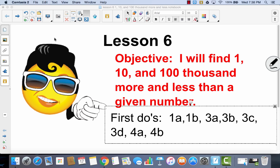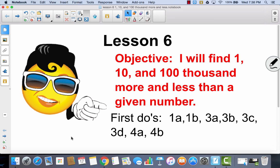Lesson 6. Our learning target today is: I will find 1,000 and 100,000 more and less than a given number. Today we're going to begin with the following problems. These are our first do's because they are the most important. We're going to begin with problems 1A, 1B, 3A, 3B, 3C, 3D, 4A, and 4B. We're going to skip around a little bit, and once we get to the end of 4B, we'll go back to all the ones we skipped.